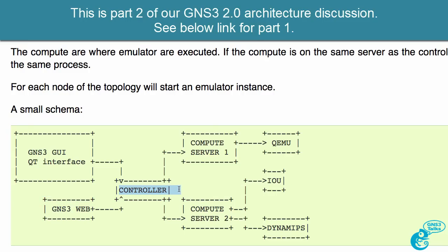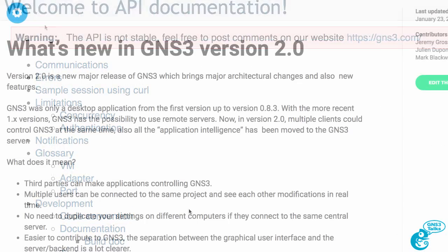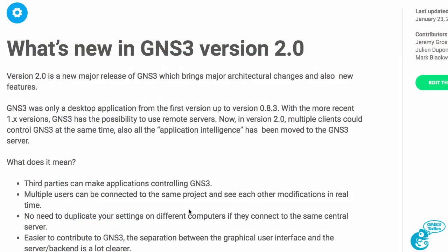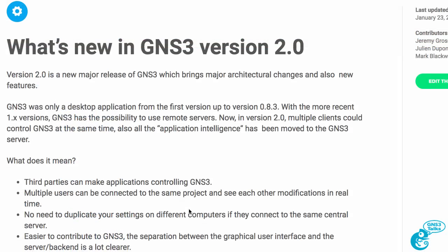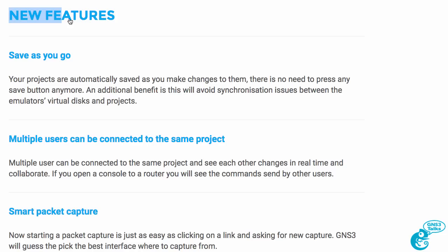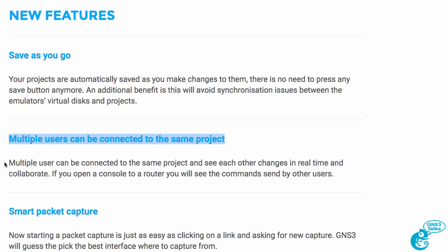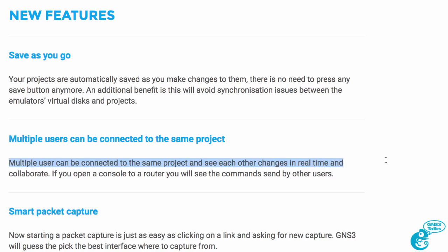So multiple clients can control a GNS3 instance. In the documentation for version 2.0 of GNS3, new features are listed. One of them is that multiple users can be connected to the same project. Multiple users can connect to the same project and see changes in real time and collaborate on a GNS3 network.